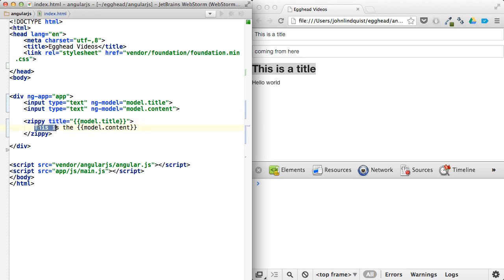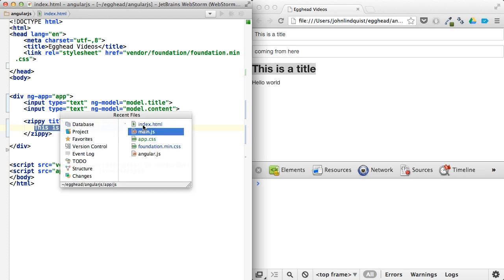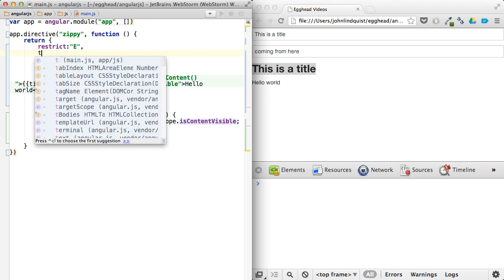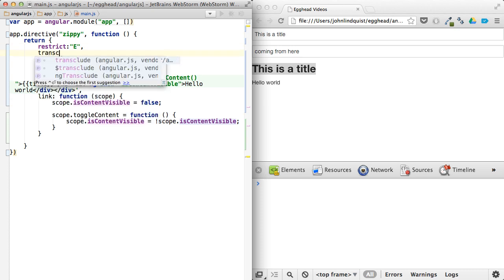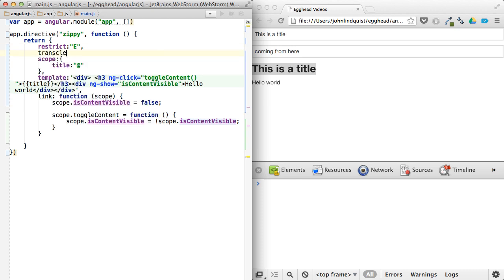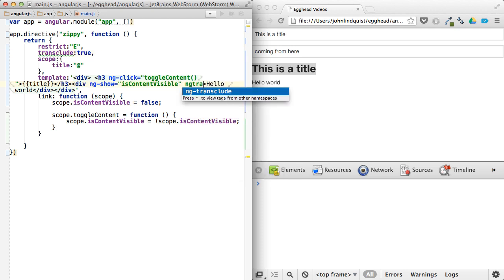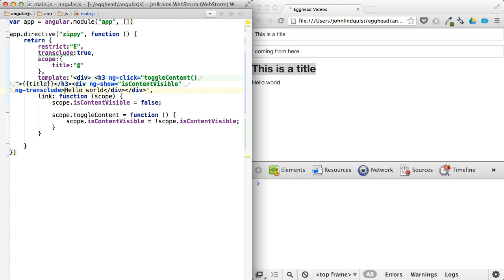Because, again, transclusion is when you take the content of an element and yank it out and then put it back into somewhere else inside of your directive. So we'll say transclude is true. And then we can drop our transclusion into here, just ng transclude. And we don't need that hello world in there anymore.